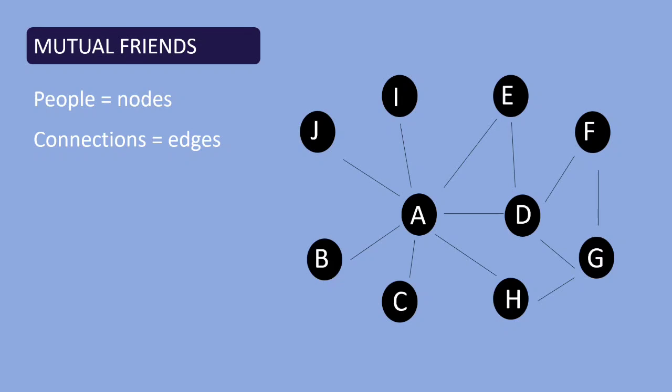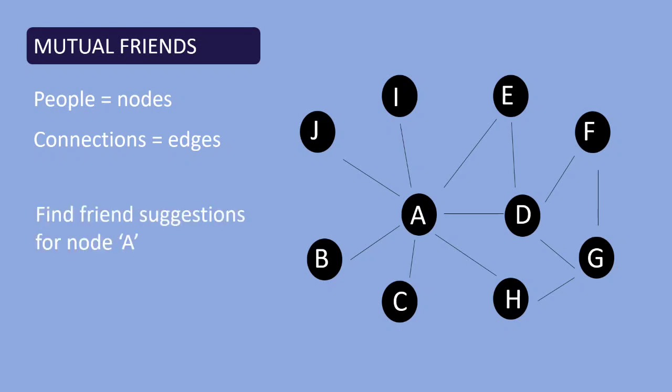Let us see how the common neighbor algorithm works. To make it simpler I am going to name the nodes A, B, C, D. Now our job is to find the potential friends for the node A. So we are going to find friend suggestions for node A based on mutual friends.